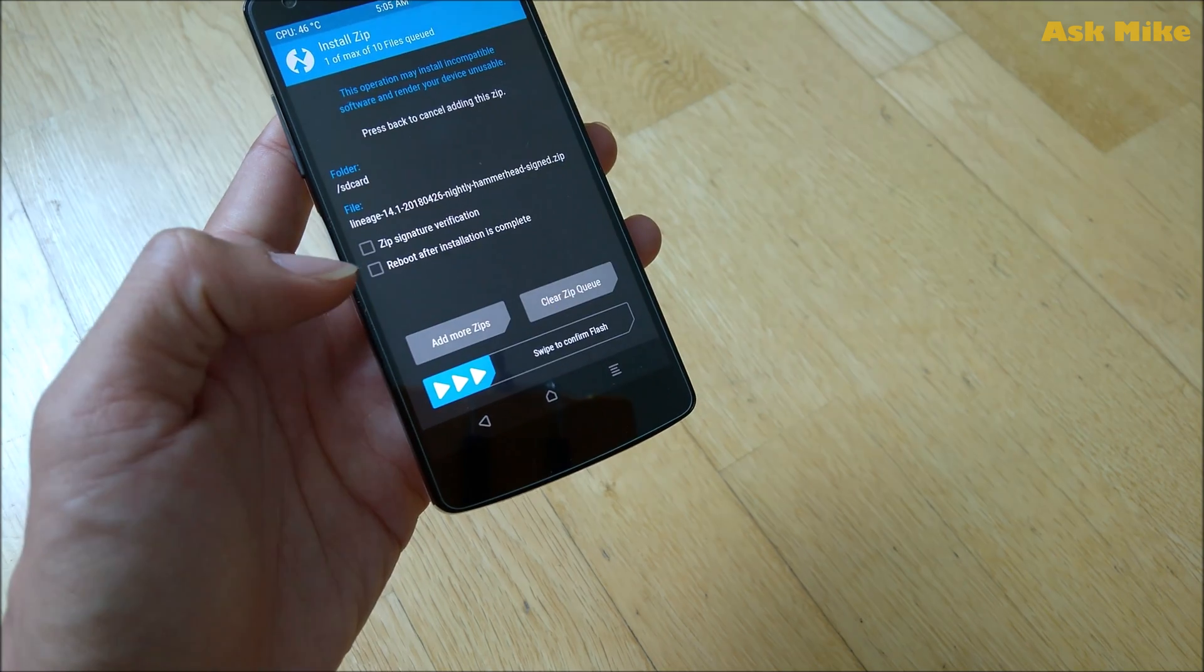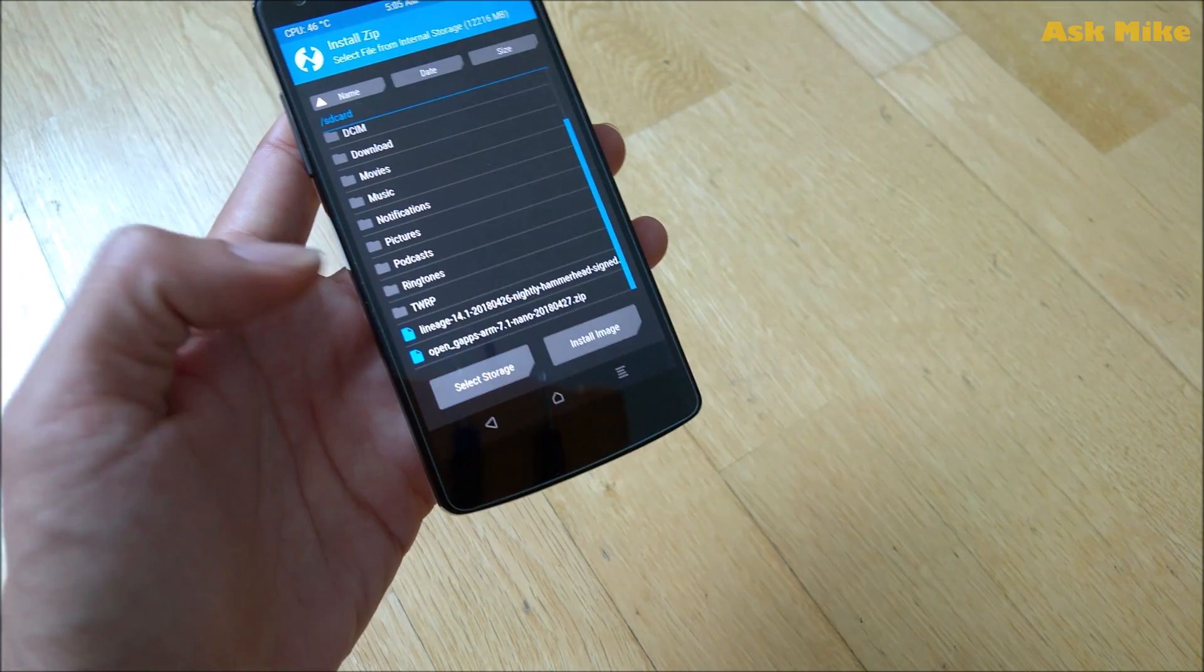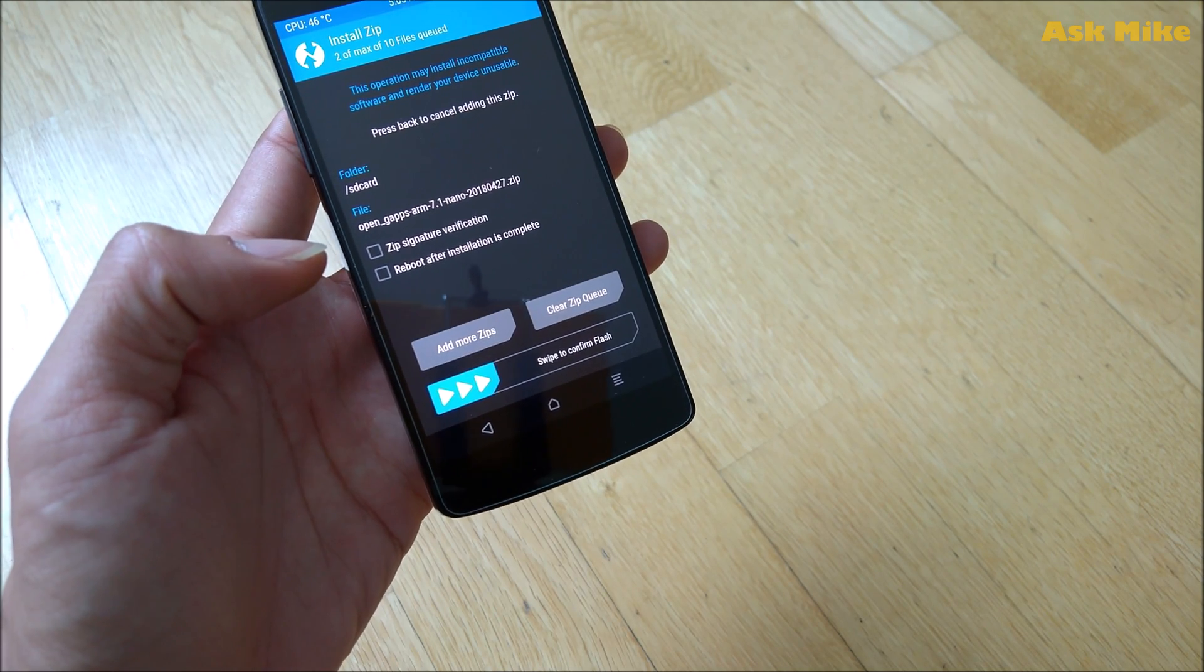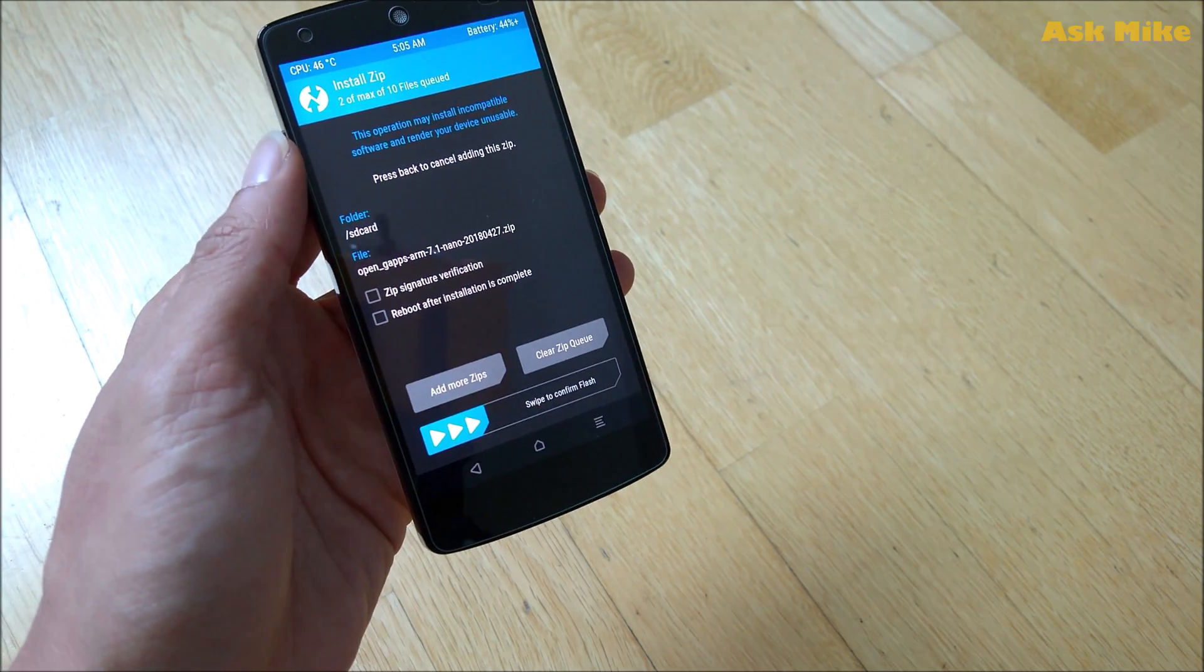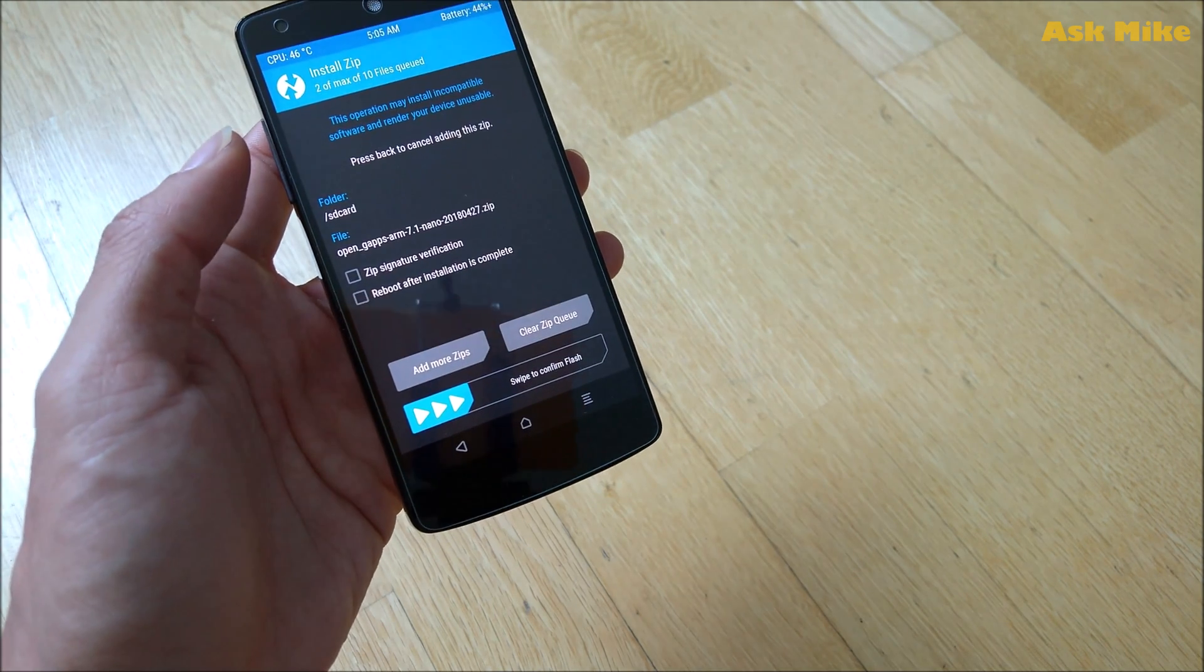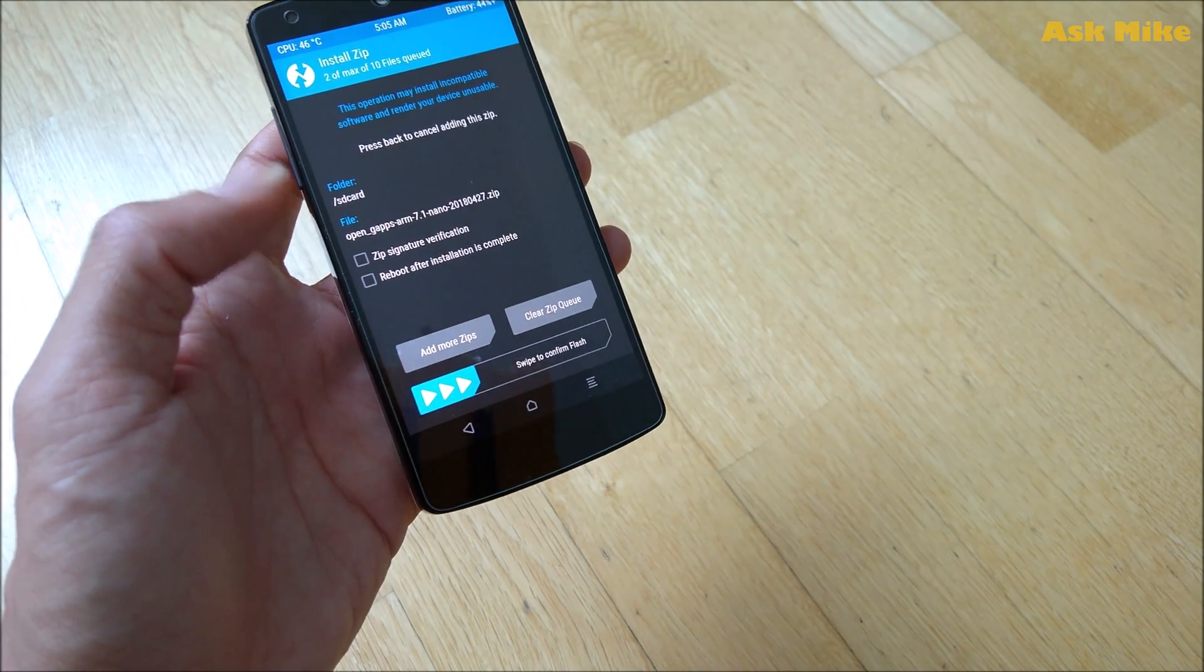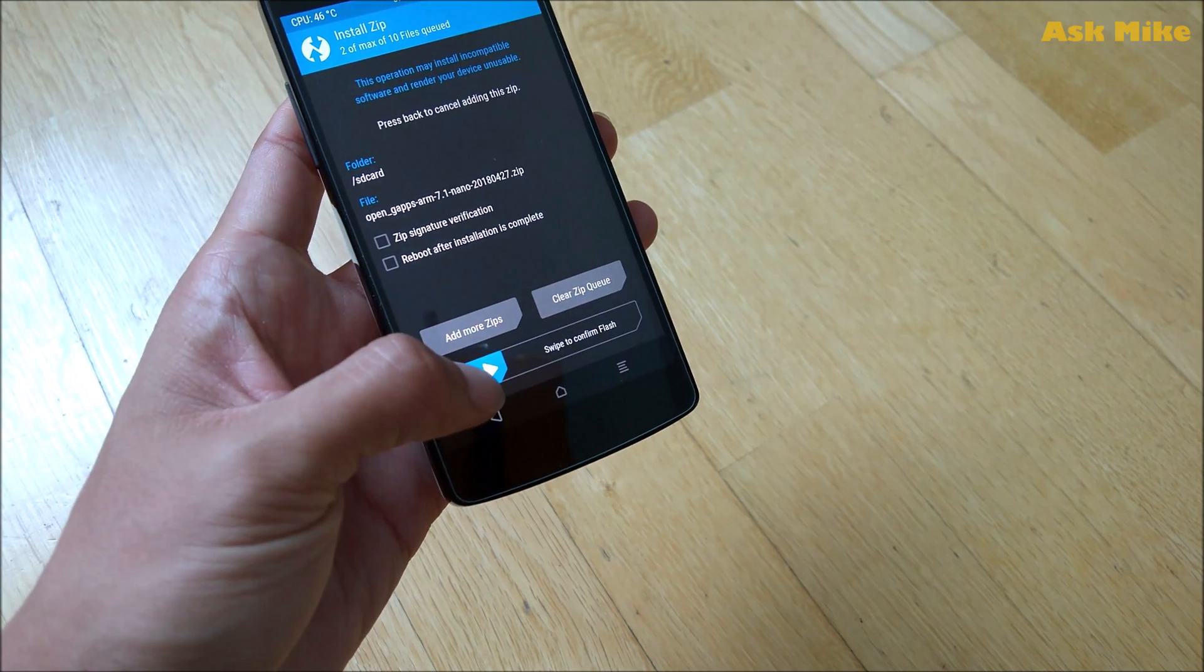They will do a factory reset. You can go back and do an install—the LineageOS add-on zips and OpenGApps. Once you're done, you have two out of max 10 files. We have two of them ready.